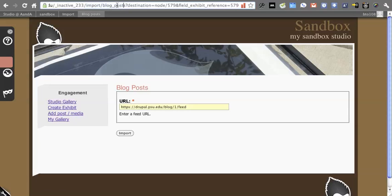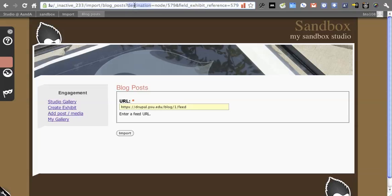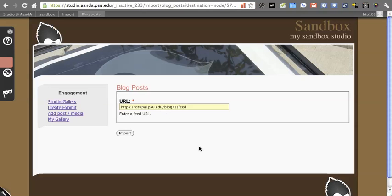You can see from the way the address has been constructed. It was import, blog posts, the destination, which you actually could use if you used destination instead of field exhibit reference. Destination is equal to this, and then field exhibit reference. Destination is a hard-coded Drupal thing that will push the address back to where you were when it's done processing. Field exhibit reference is what we're using. You see I'm passing this 579, which is what the active exhibit is.